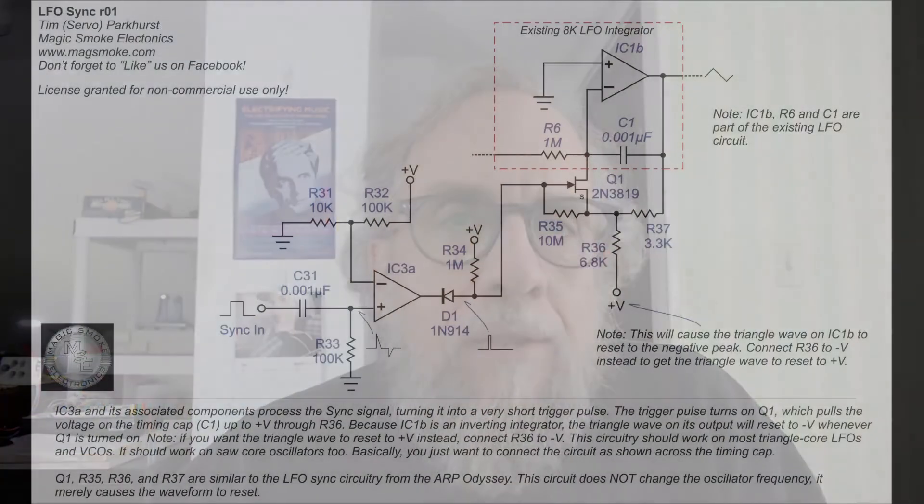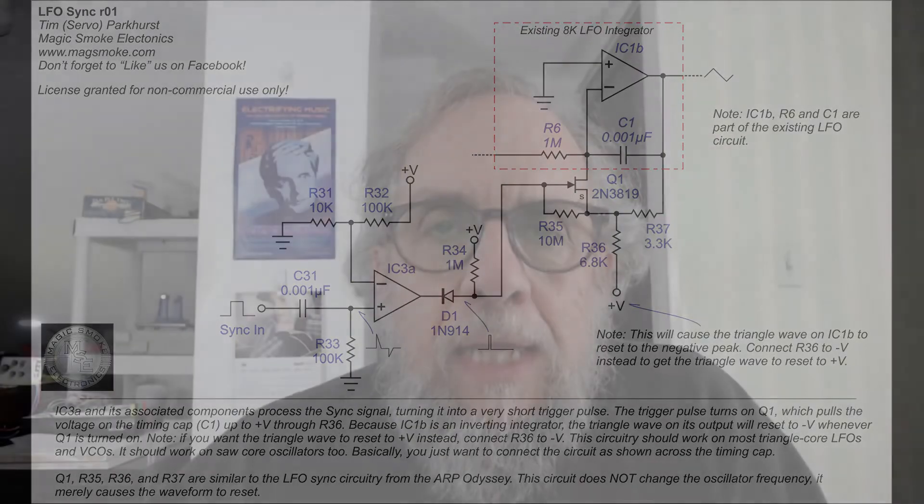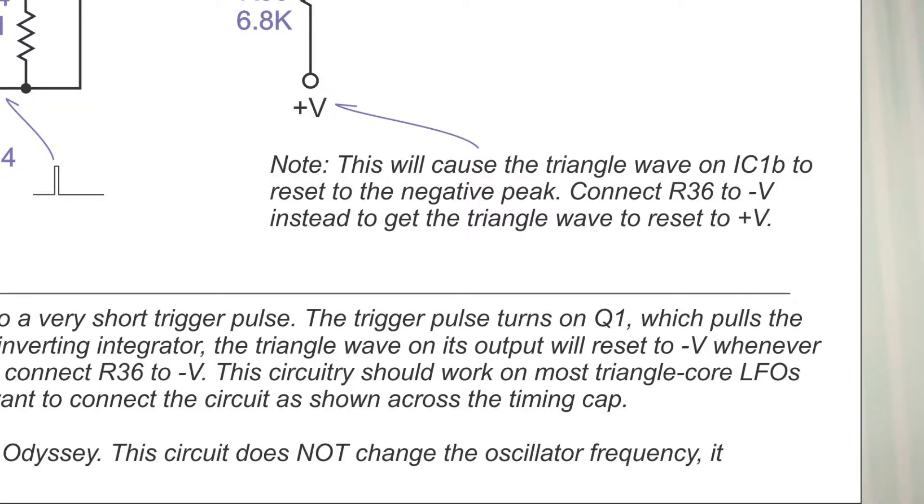Easier said than done, but here is a circuit that tries to do that. This is a design by a guy named Tim Parkhurst from Magic Smoke Electronics, a modification for a low frequency oscillator to give it a sync input. This wasn't designed for the Music From Outer Space oscillator, but if you zoom in on the fine print it says this circuitry should work on most triangle core LFOs and VCOs.